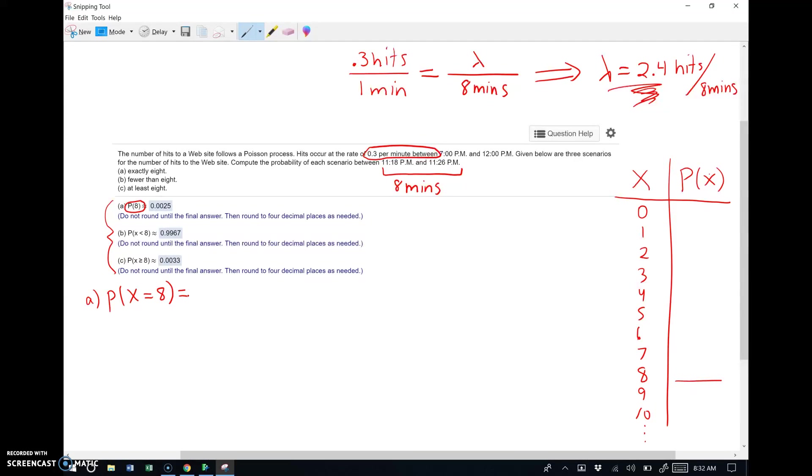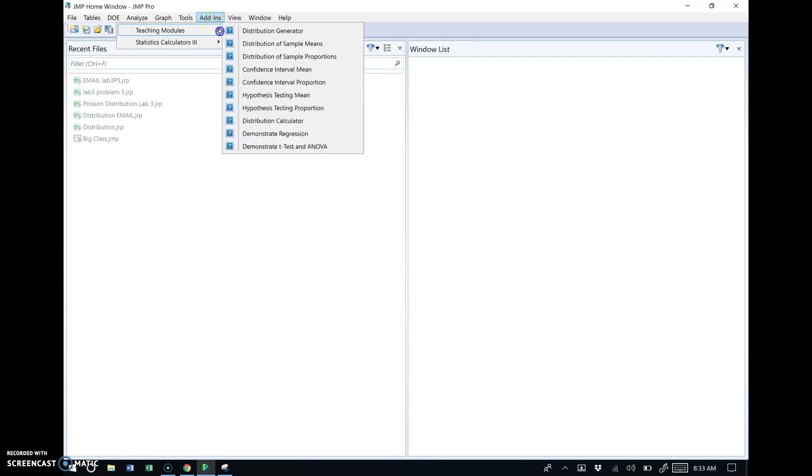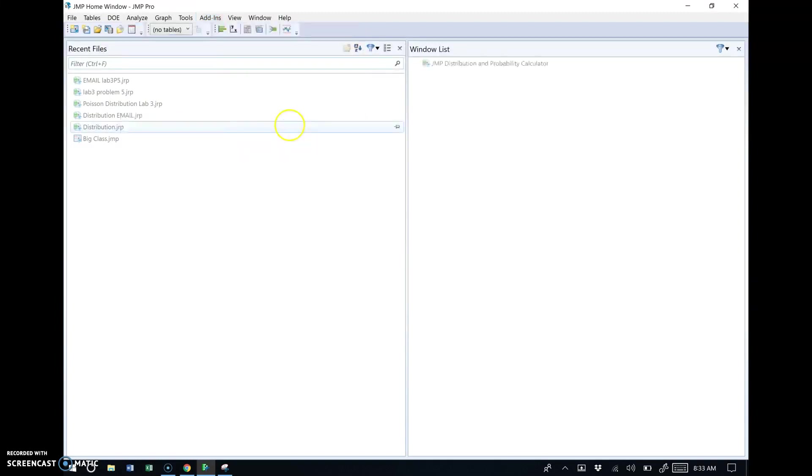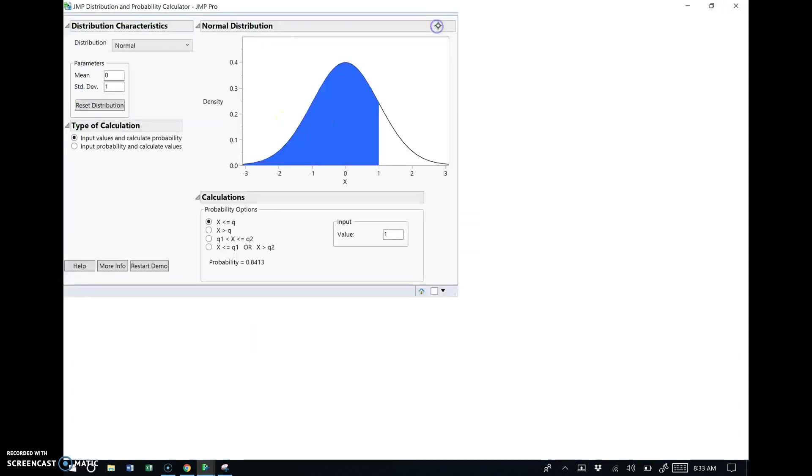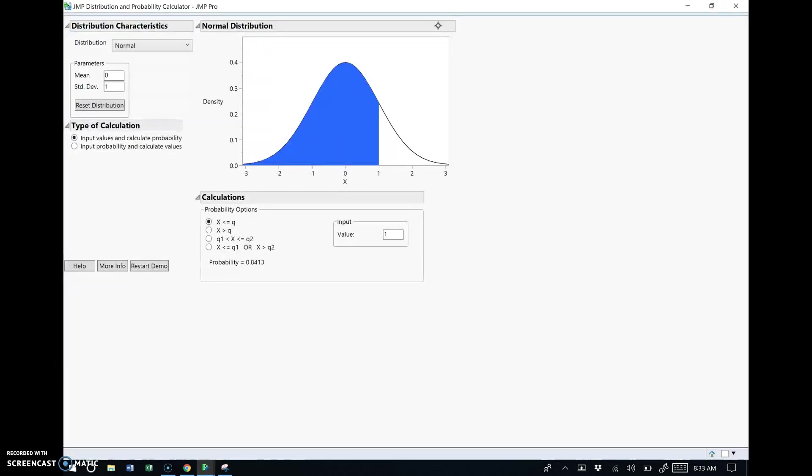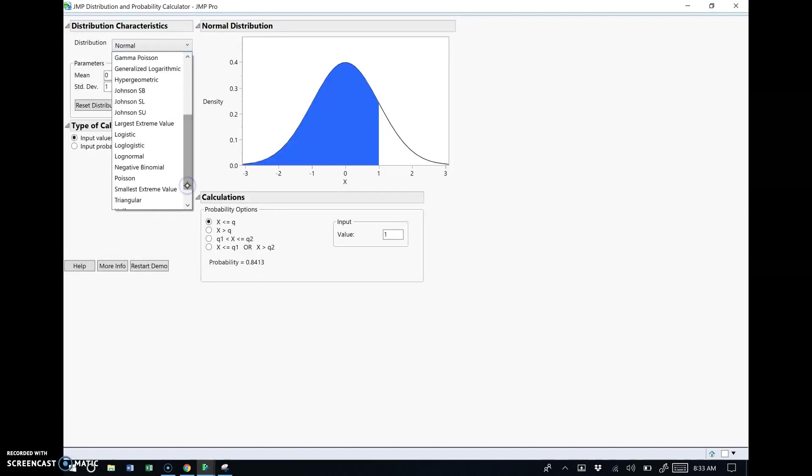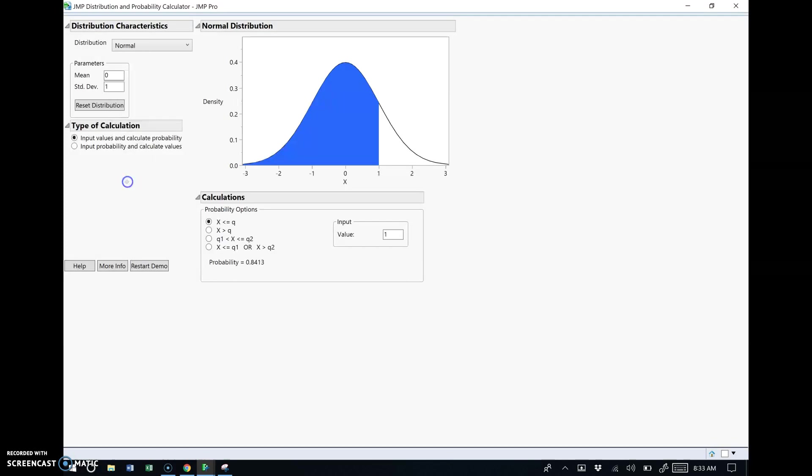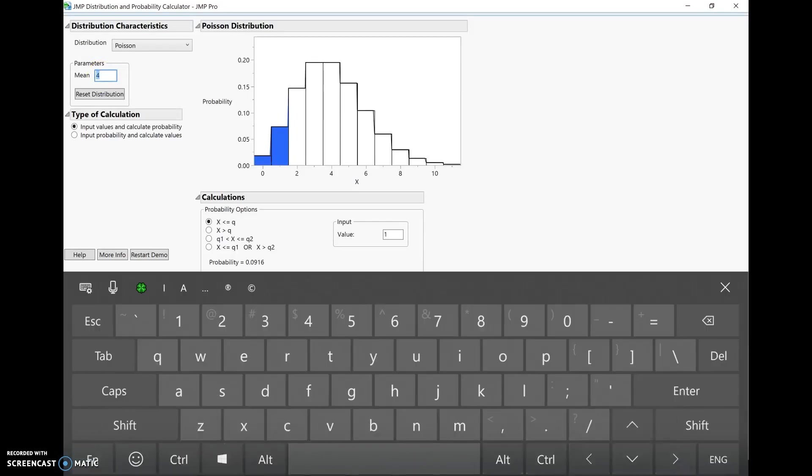All right, so let's go to JMP and ask it to work this probability. Now naturally, you could use the formula that I gave you in the PDF notes. You could also use the TI graphing calculator. But the purpose of this video is really to show you how to use JMP. So I'm going to go to JMP, and I'm going to go to my add-ins menu. And remember, we added a few add-ins in teaching modules. And there's that distribution calculator we were working with in prior videos.